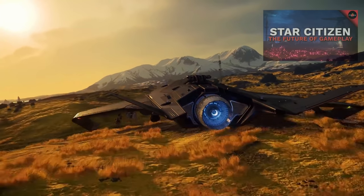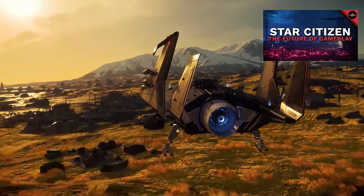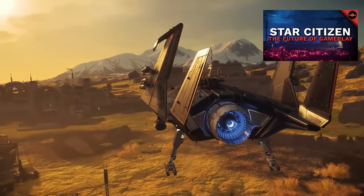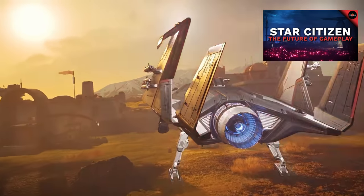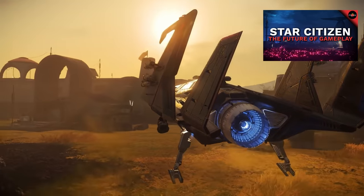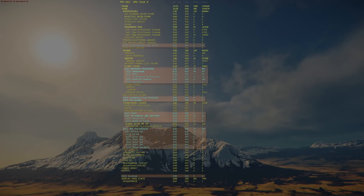For the rest of the performance enhancements that Gen 12 and the Vulkan renderer will bring to the game, I would check the rest of my CitizenCon playlist for a better understanding of how Star Citizen will run with better performance in the future.